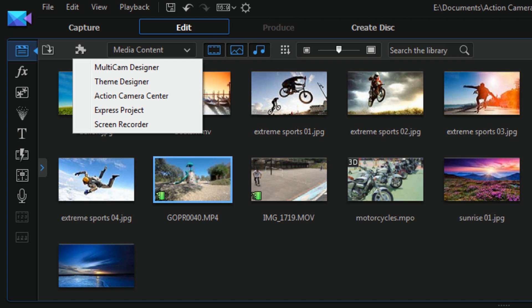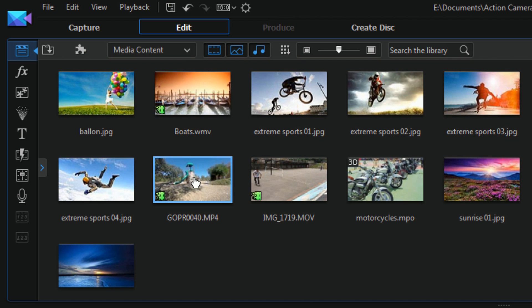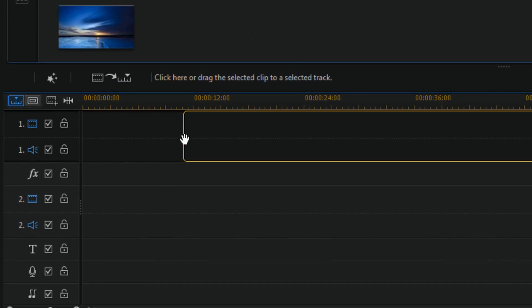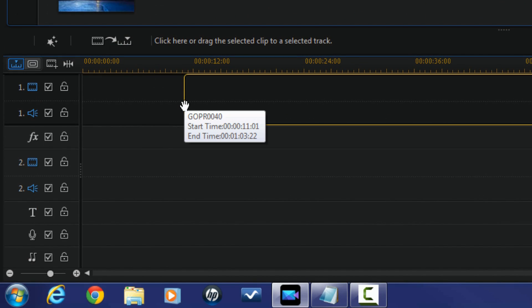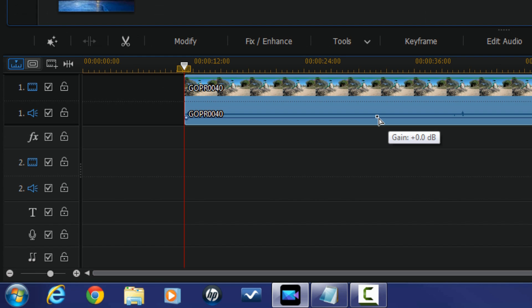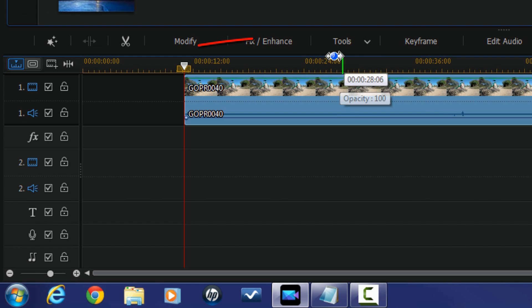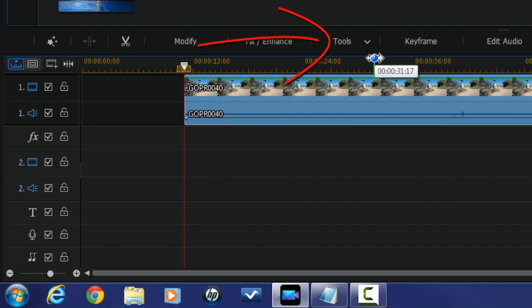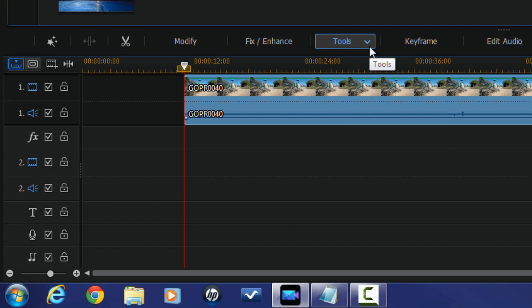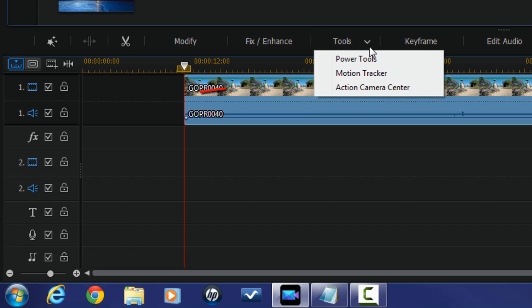The other option is to drag your clip down into the timeline where you want it, and then go to Tools and then go to Action Camera Center.